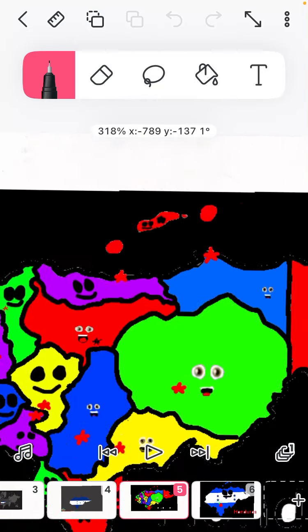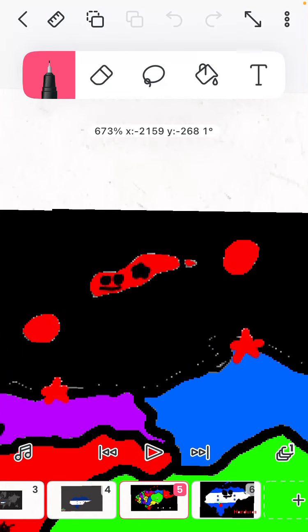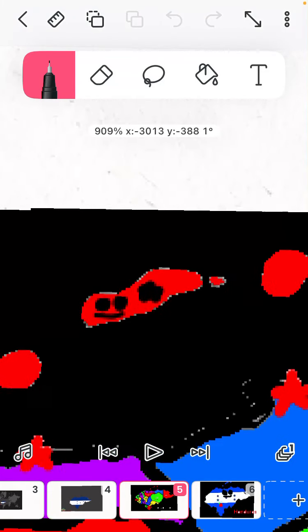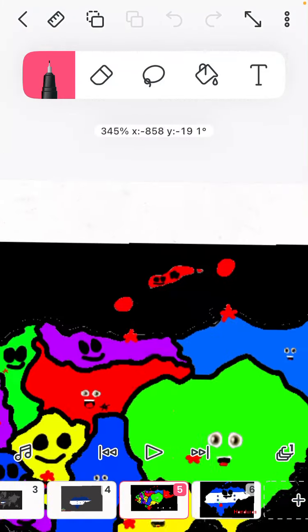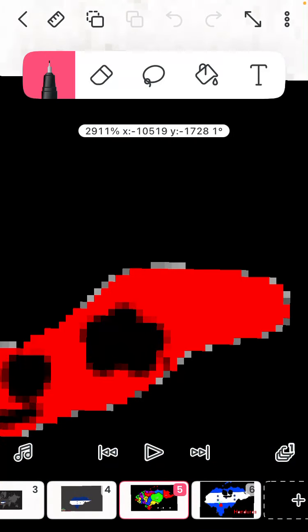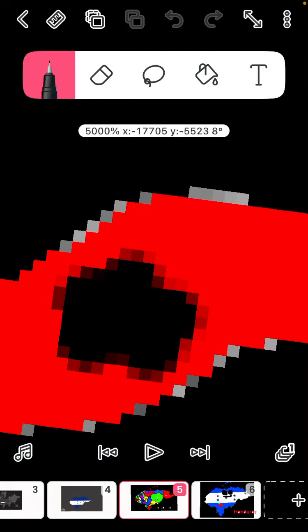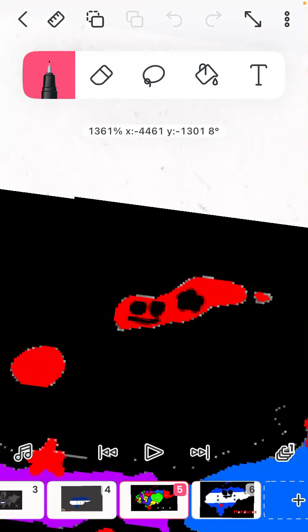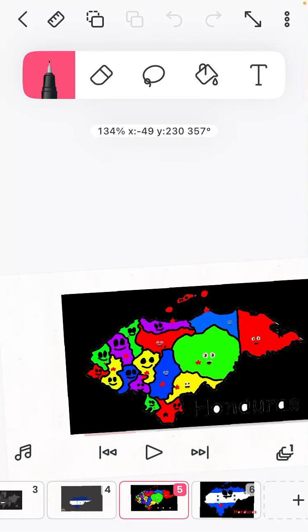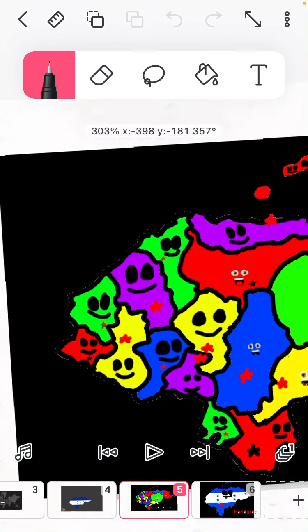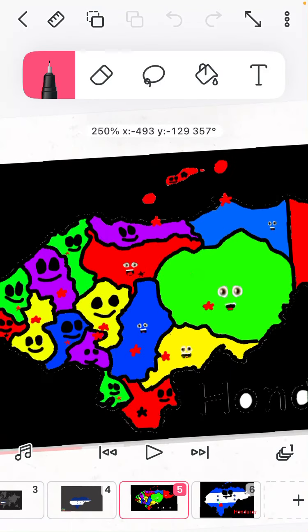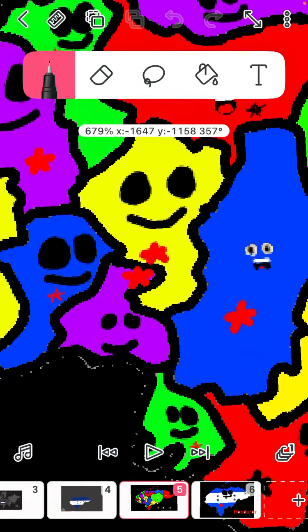Here is Islas de la Bahia, Roatan my capital. Here is La Paz, my capital is La Paz.